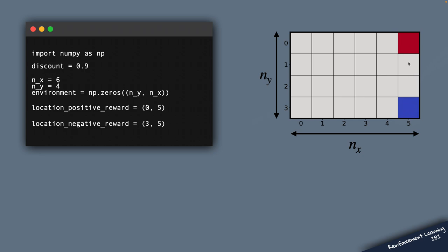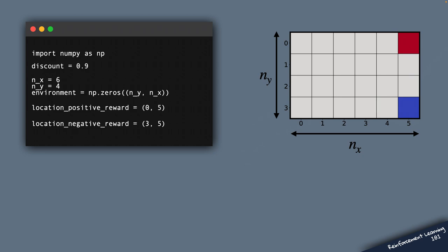The positive reward, that's the red cell. Negative reward, that's the blue cell in this example. And in the rest of this video, we'll solve the Bellman equation for any 2D environment.